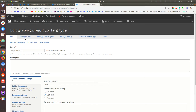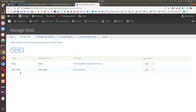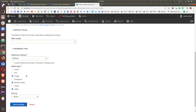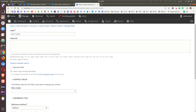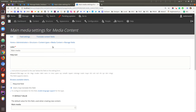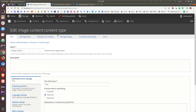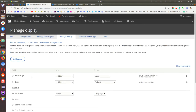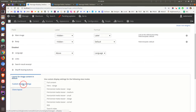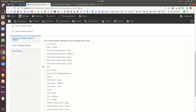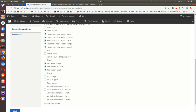For mixed media, you use the field media field. The media content type can have a main media field as an entity reference that can be linked to image, remote video, local video, Instagram, or any other customization. The important thing is to go to the display settings. In the default display we have the main image and body, but in custom display settings we can enable the hero, horizontal, text teasers, tout, and vertical view modes.